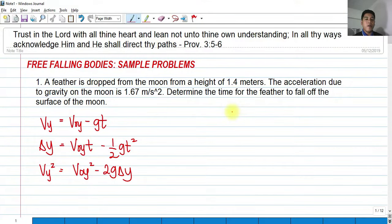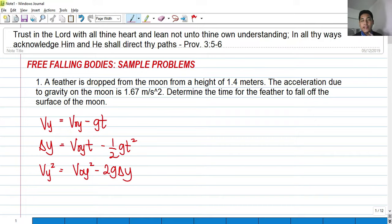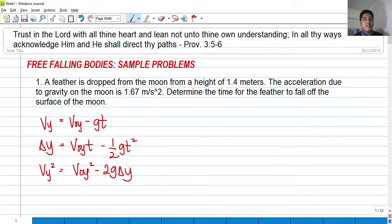Hi, so for today we're going to talk about free-falling bodies. For today's video we're going to have three examples about free-falling bodies. This is still a part of the physics lecture of our series on physics.